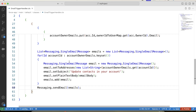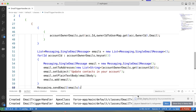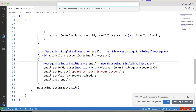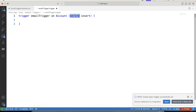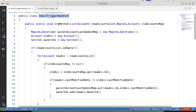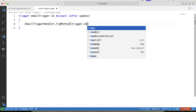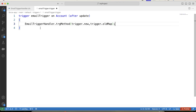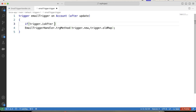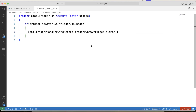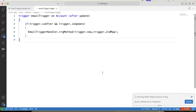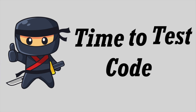Our handler class is ready — save it and deploy it. It is successfully deployed. Now let's create the trigger — EmailTrigger — on the Account object. It will fire on the after update event. We call our handler class method, passing trigger.new as the first parameter and trigger.oldMap as the second, and we also apply a check for Trigger.isUpdate. Save and deploy — it is successfully deployed. We have our code ready.